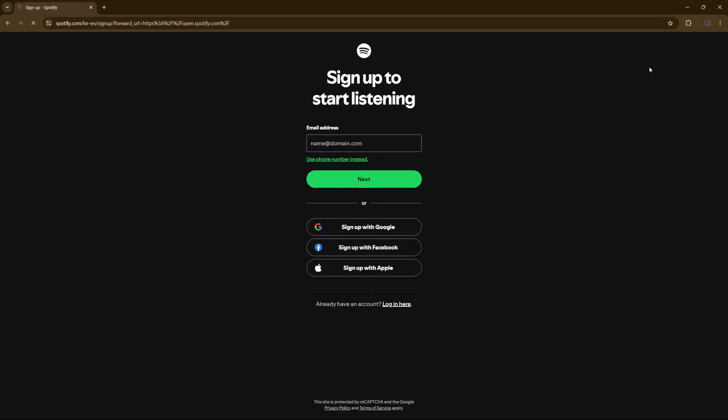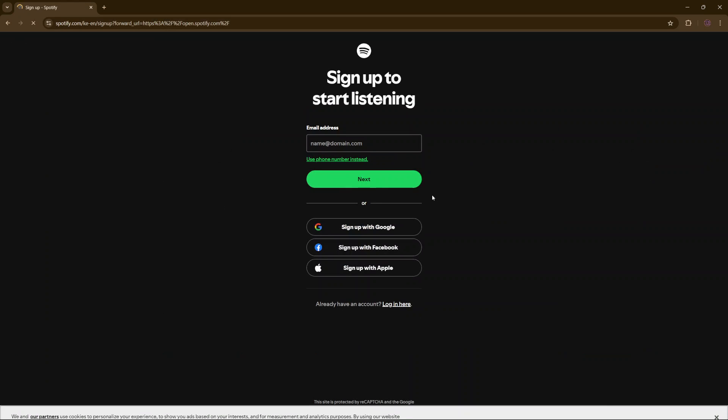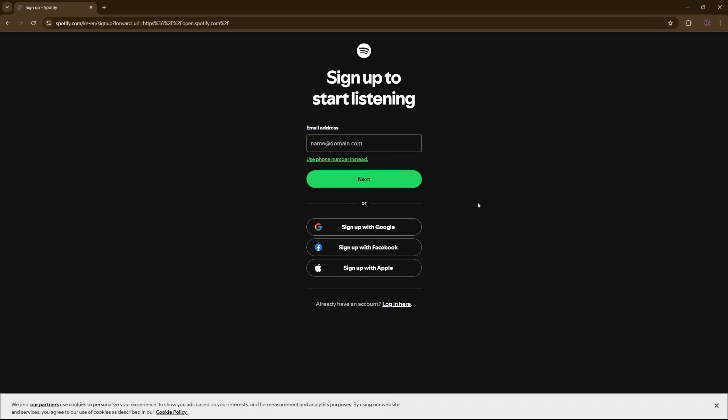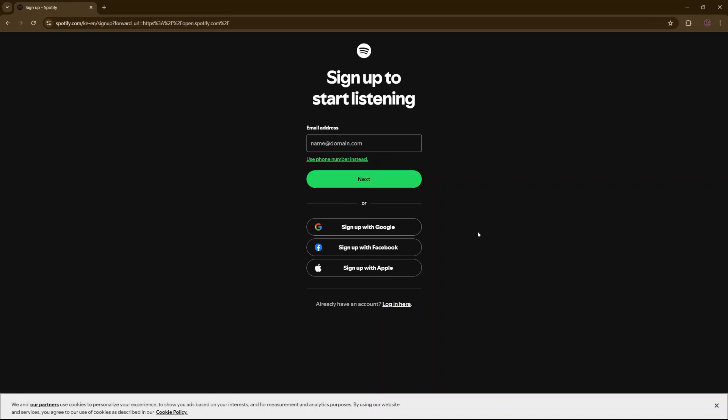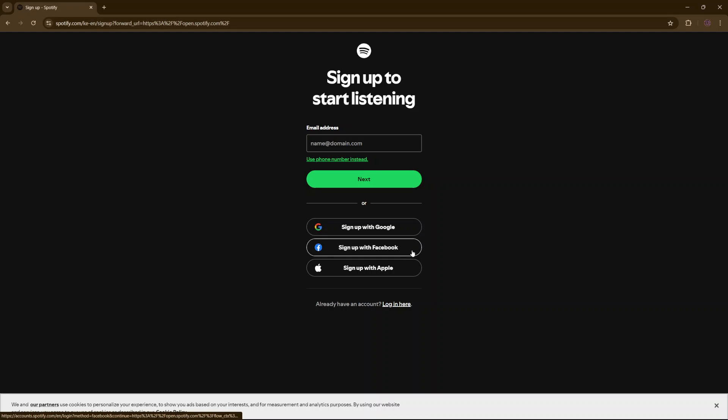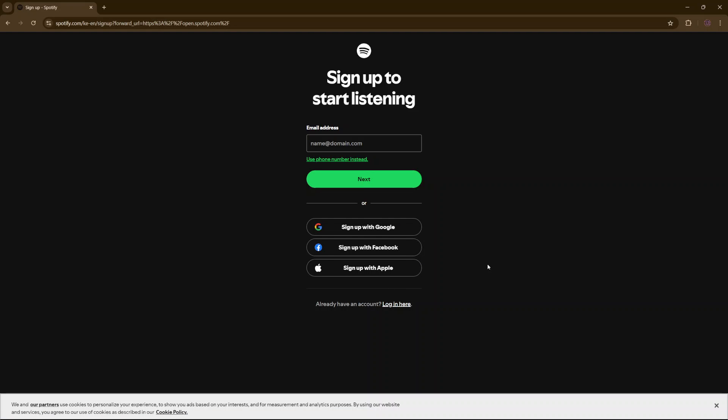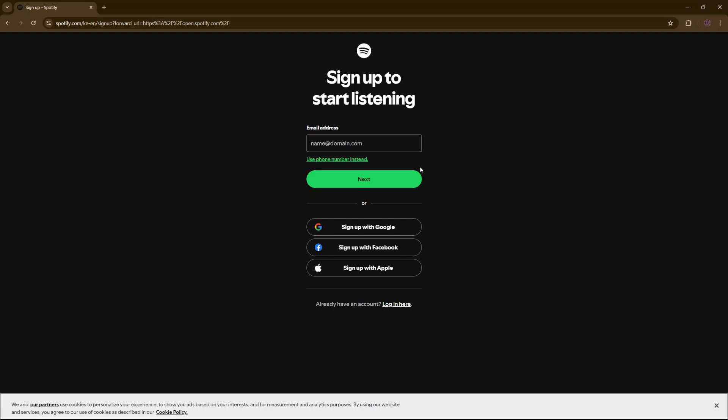Once you've selected sign up, you have multiple options for how you can sign up to Spotify. You can choose to enter your email address and its domain, use a phone number, or sign up with Google, Facebook, or Apple. It's up to you to decide which option you prefer.